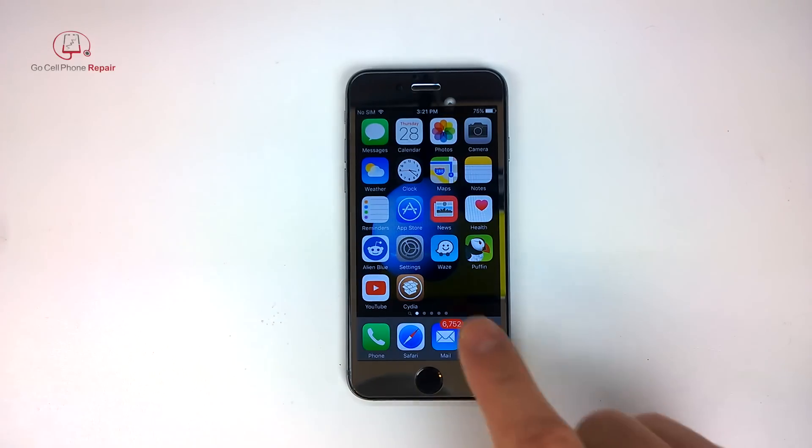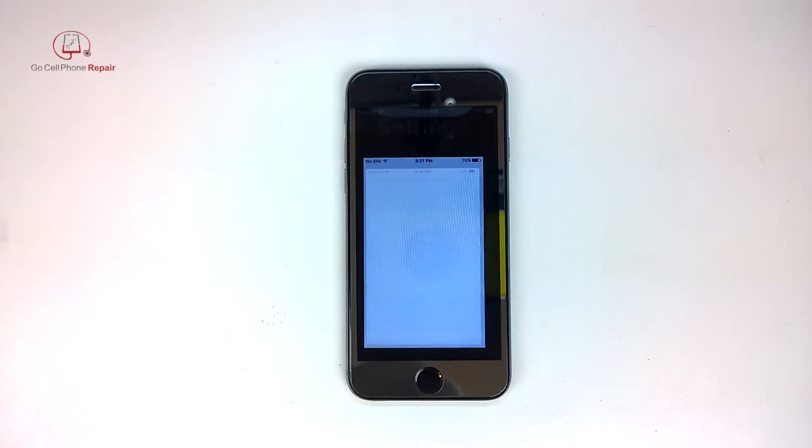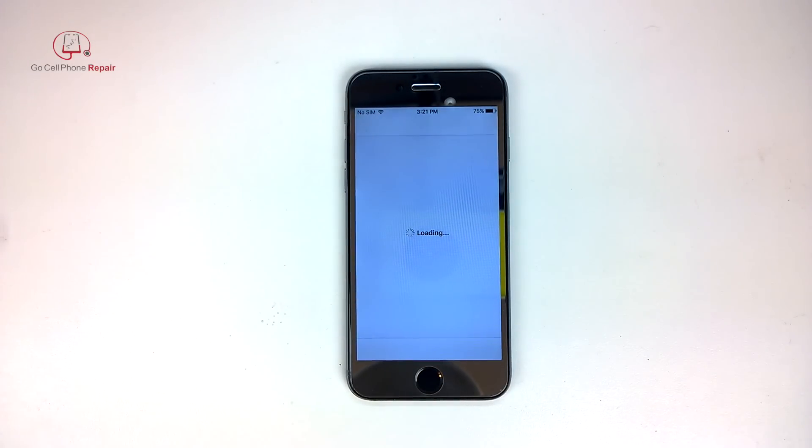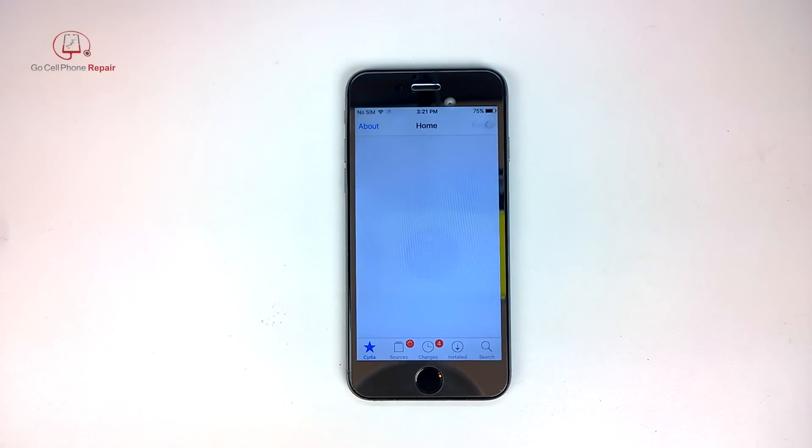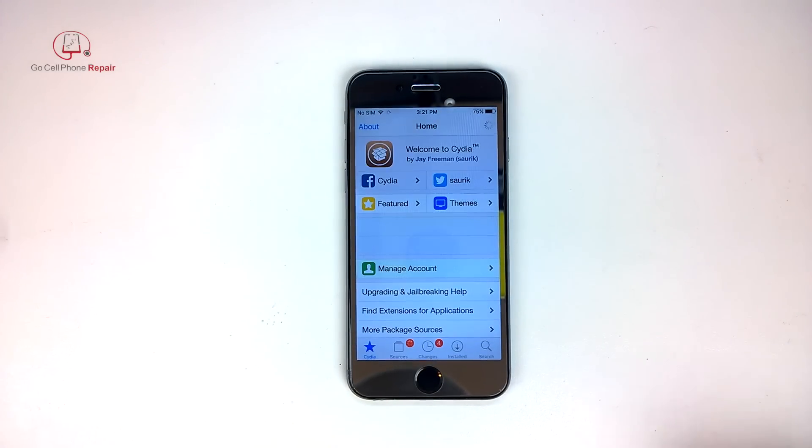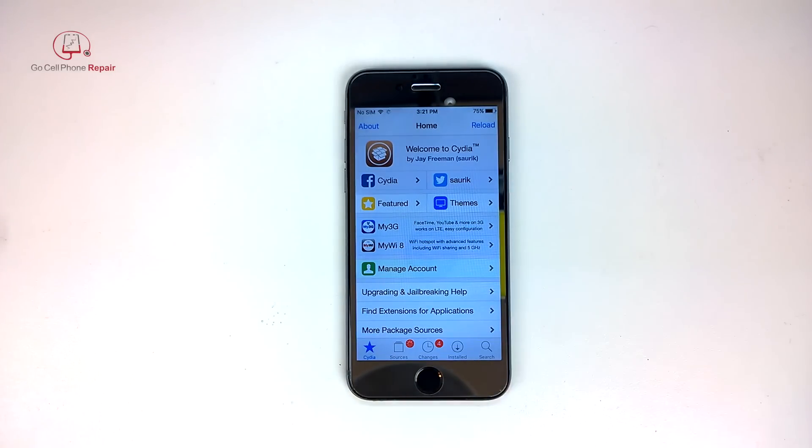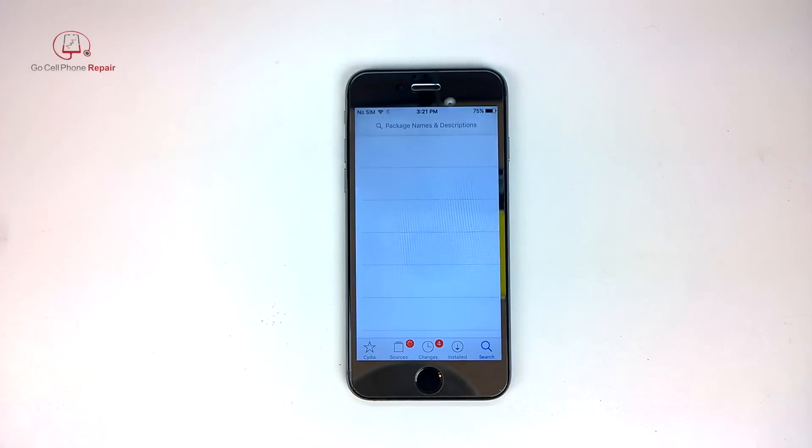Let's go into Cydia and then we're going to search for something called OwnSpy. There's supposed to be a demo version we can try out for free so we'll hit the search.